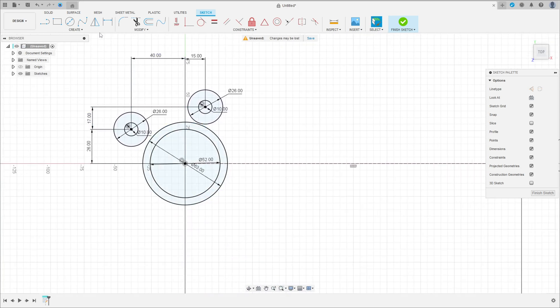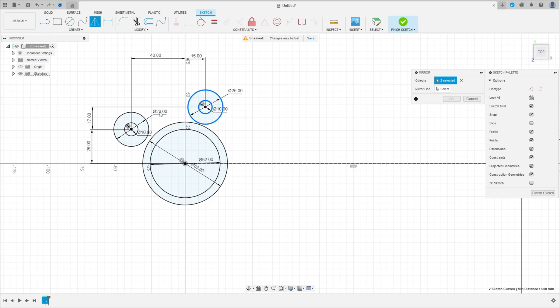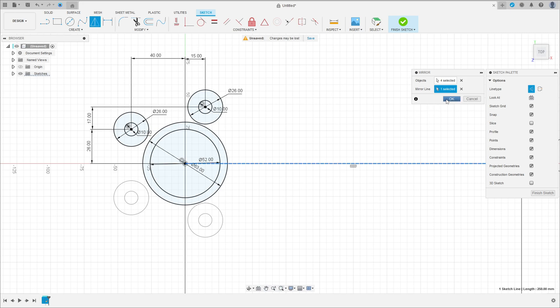Now go to create and select mirror. The object — select the circles here. The mirror line is this line here. Press okay.